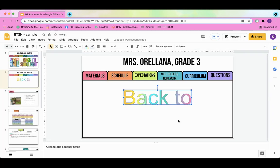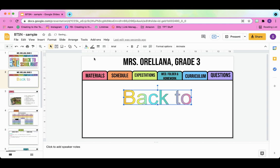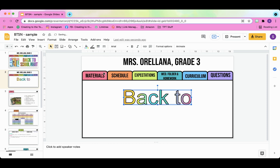And voila, you have your gradient slash rainbow colored text. And then if you want to make it pop out again, you have to make sure the text is highlighted. Click on border color, select black, and that is still not enough black. So let's go ahead and click on border weight and change it to four. That's so much better.